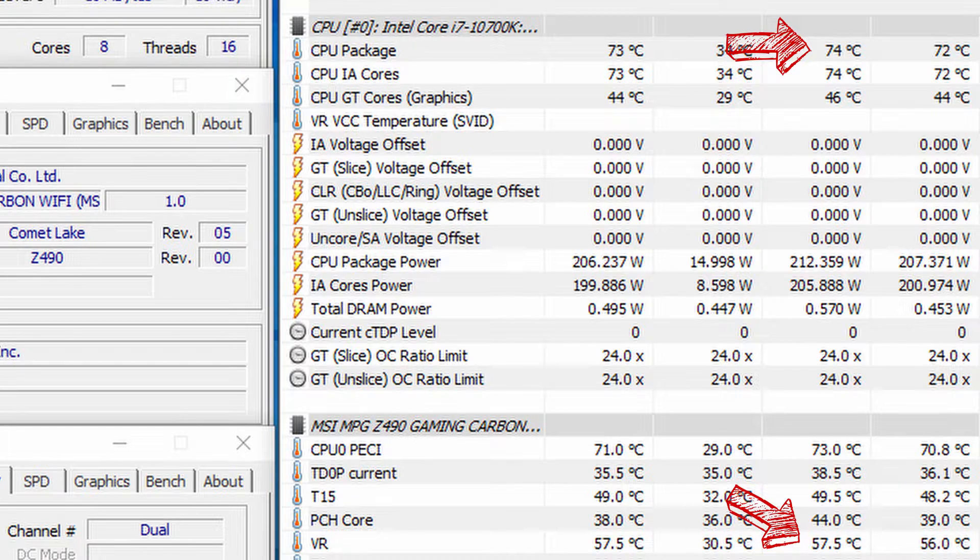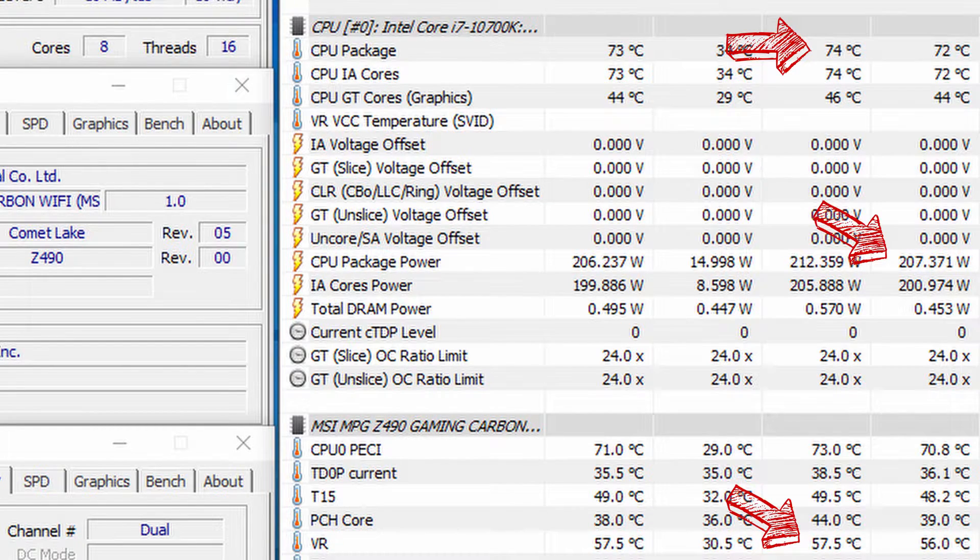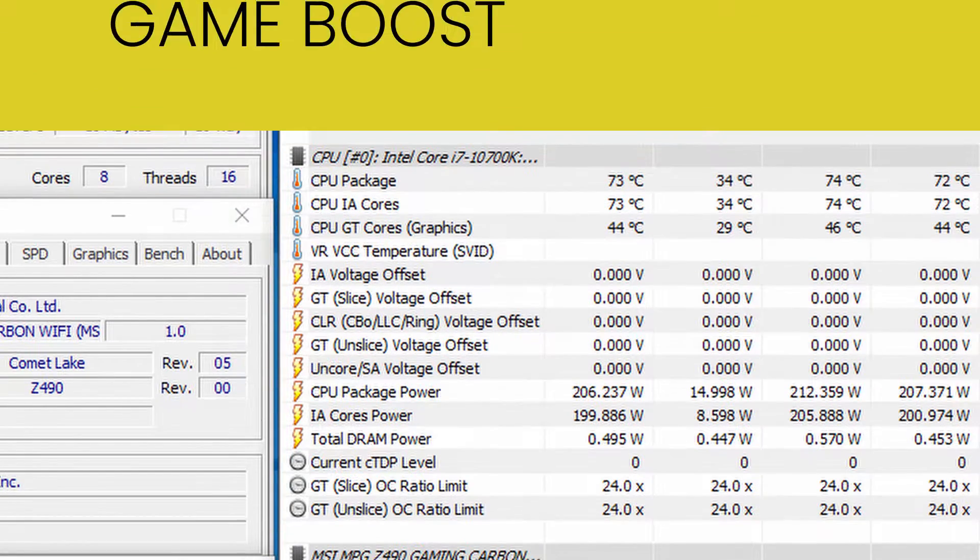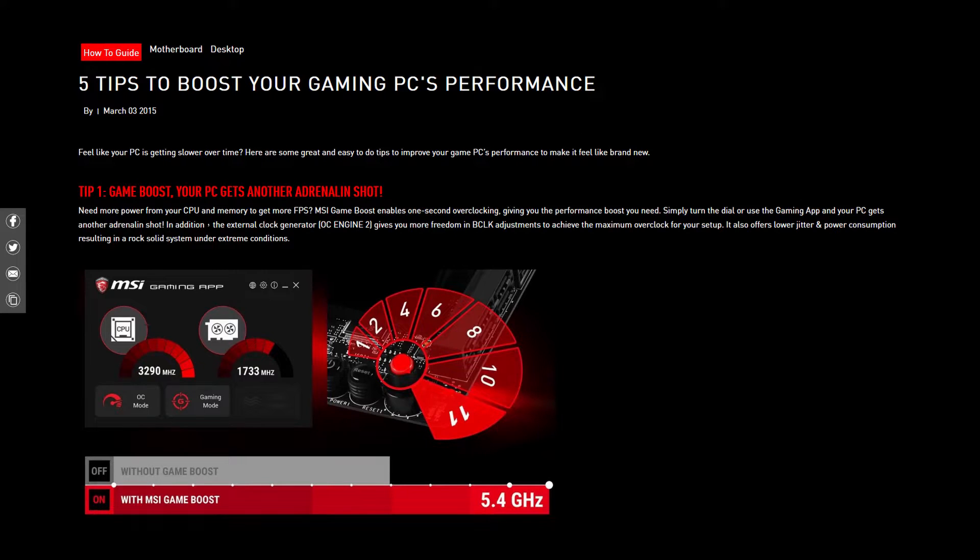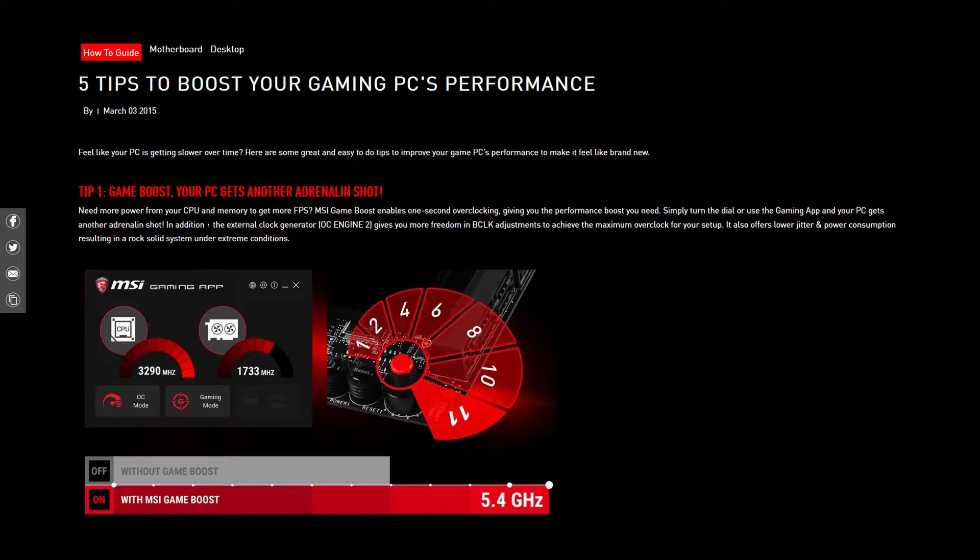The first step is definitely the easiest: enable MSI Game Boost. MSI Game Boost enables one-second overclocking, giving you an easy performance boost in no time. Game Boost does two things: first, it overclocks the CPU by exactly one turbo ratio, so plus 100 megahertz. Second, it also enables XMP memory.